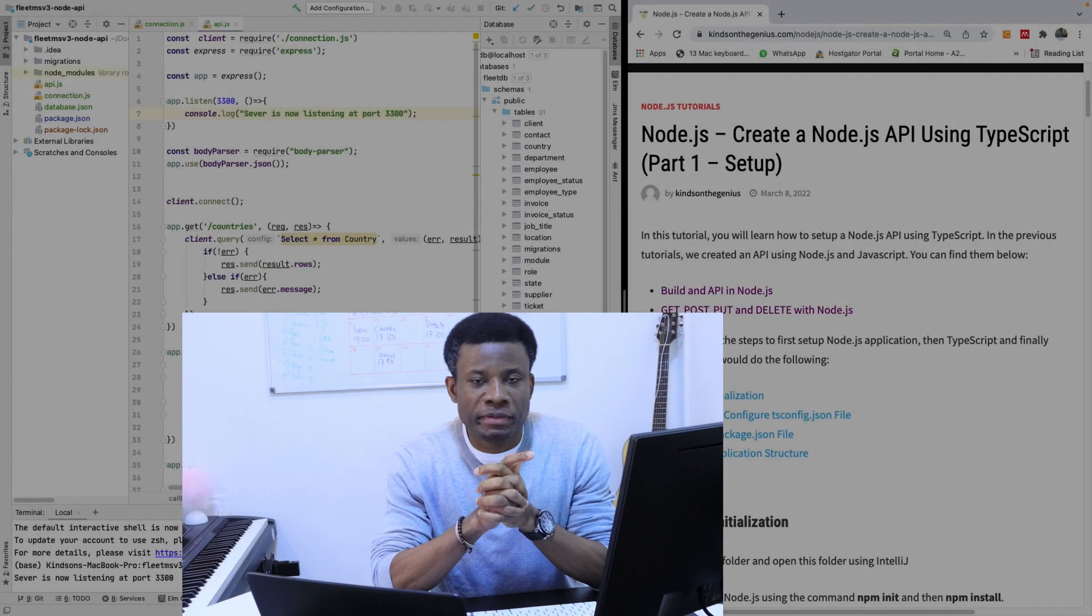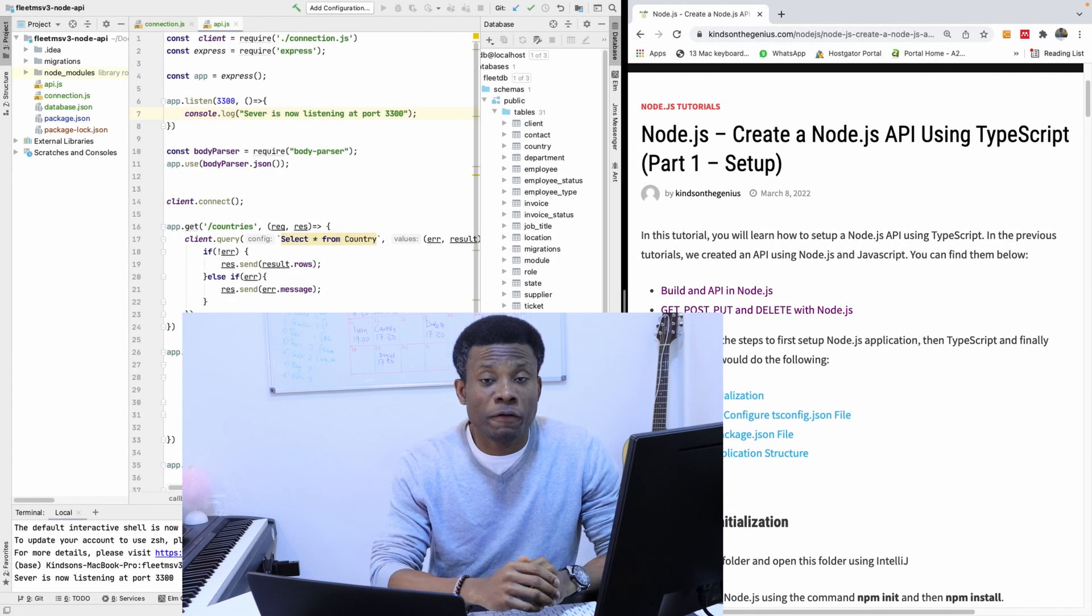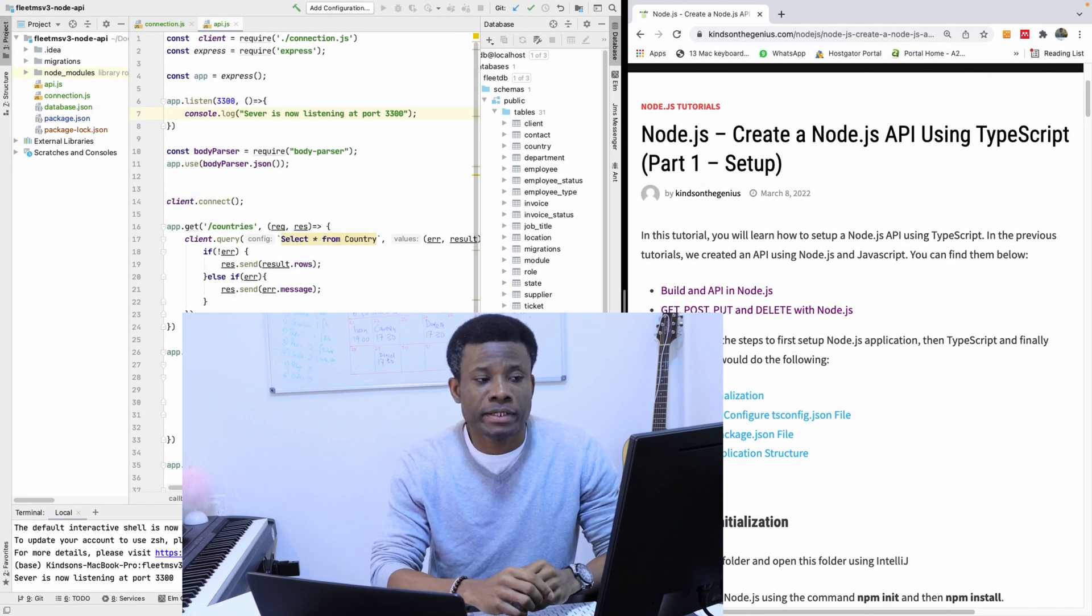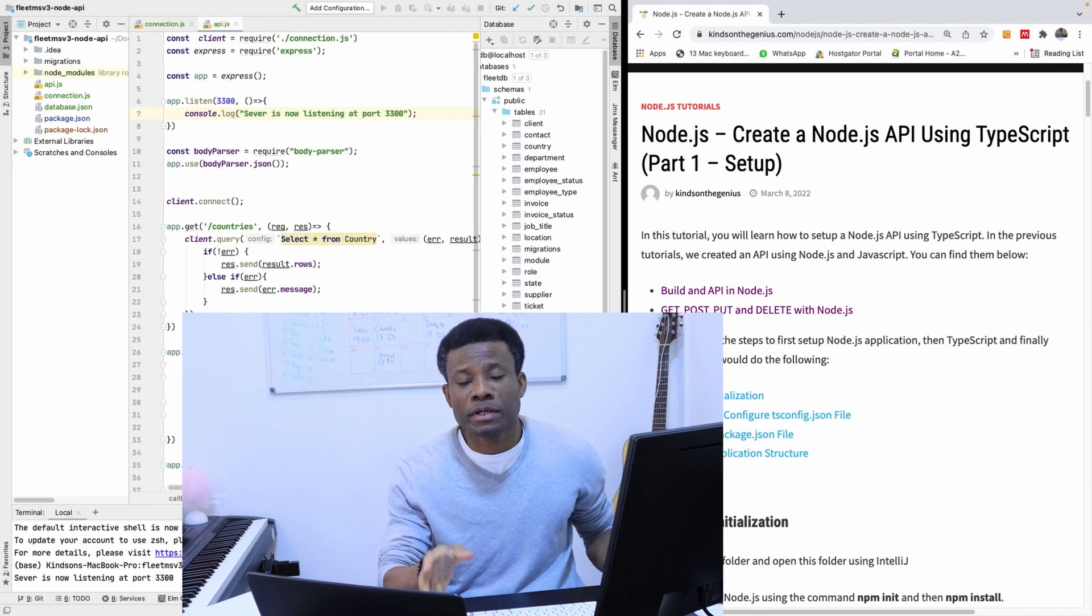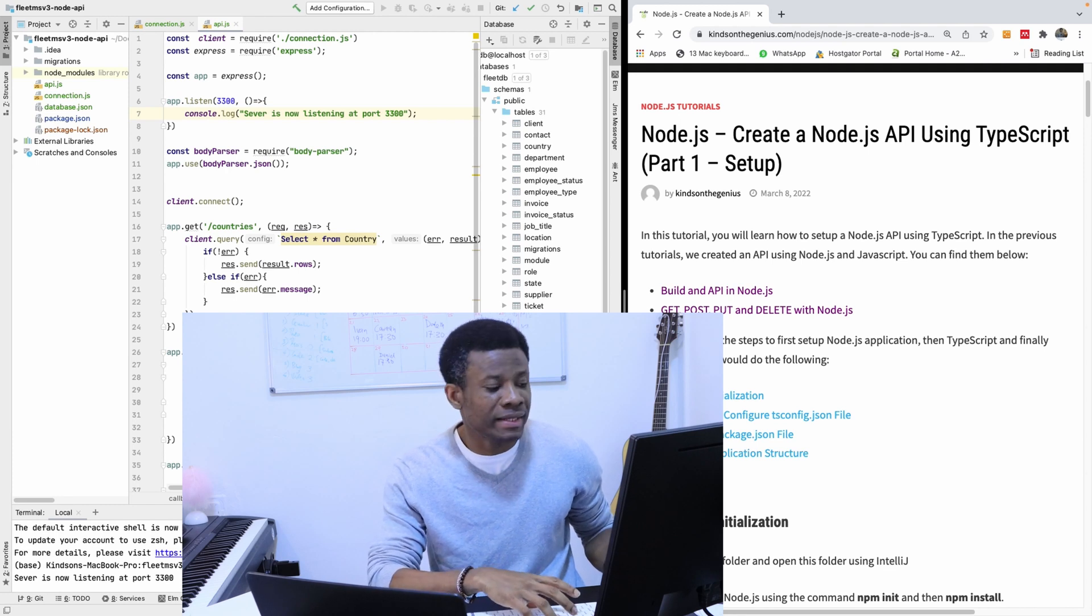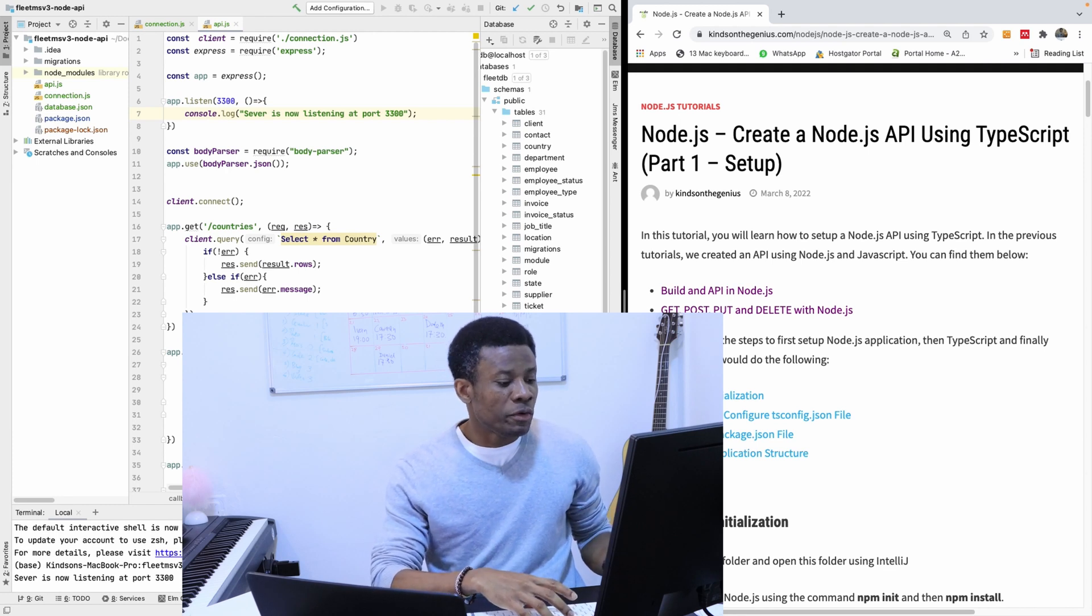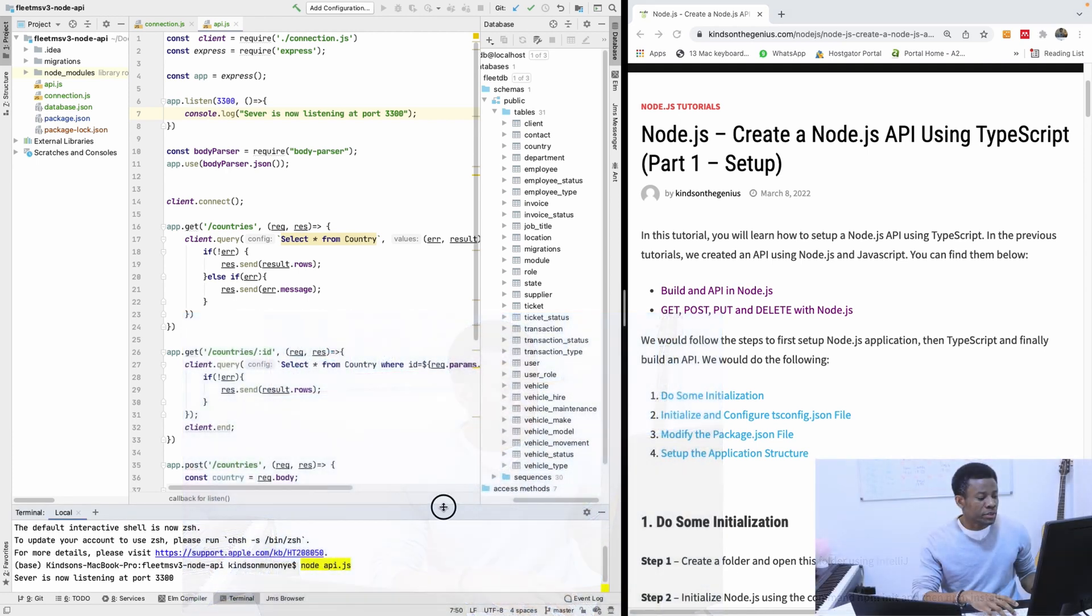This is going to be part 9 of our complete application in Node.js, Angular, and PostgreSQL.